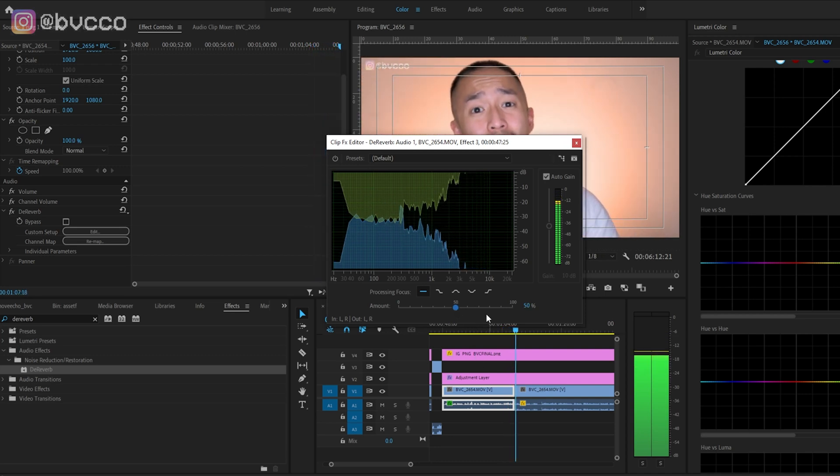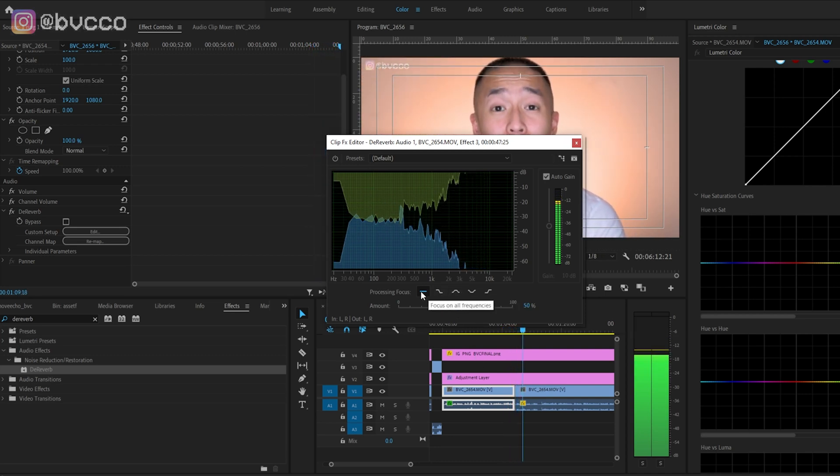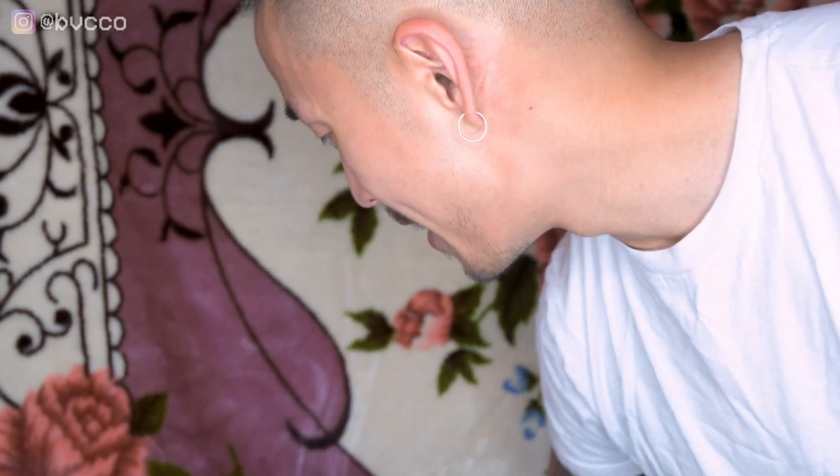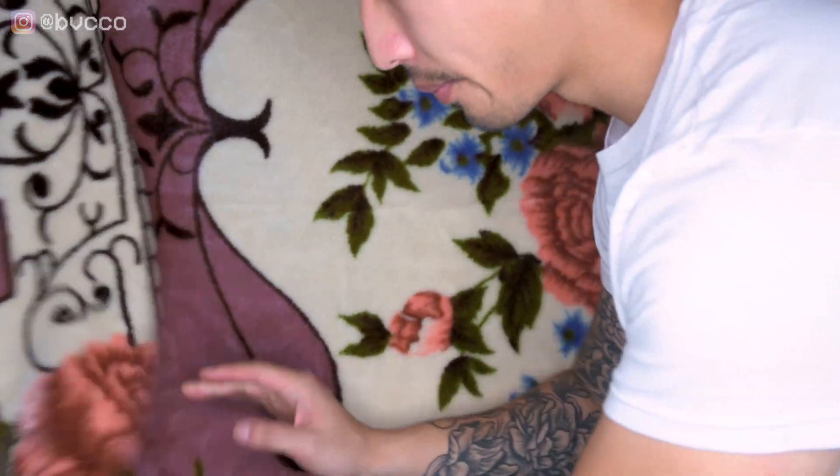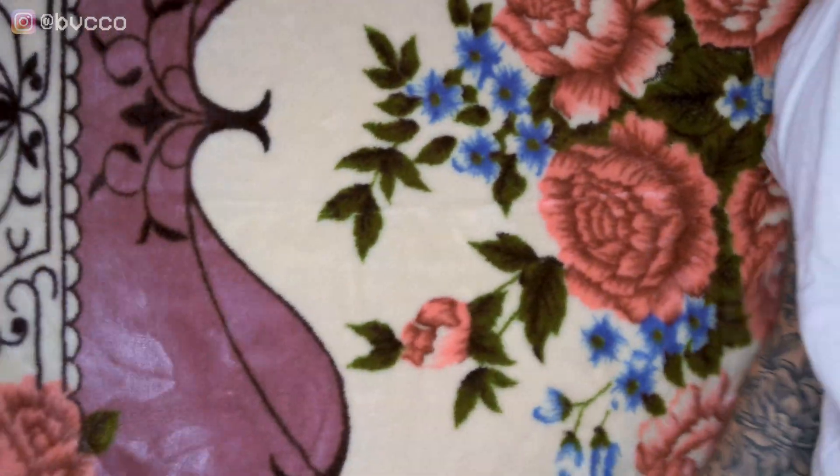Another method is you can use a setup like this. This right here is simply a normal blanket on essentially a coat rack. Let's hear how that sounds now.